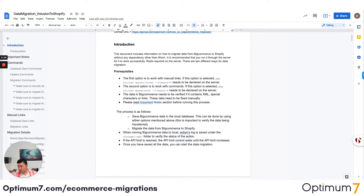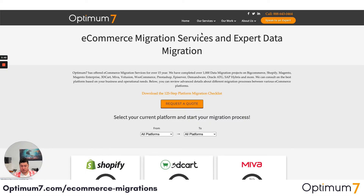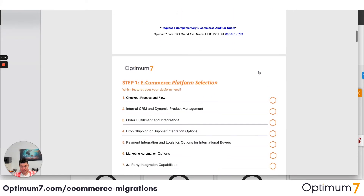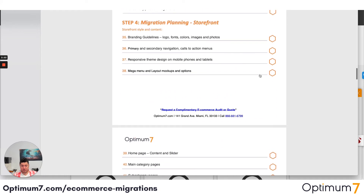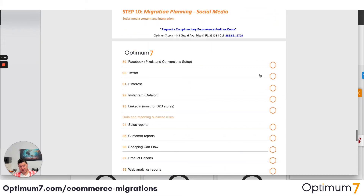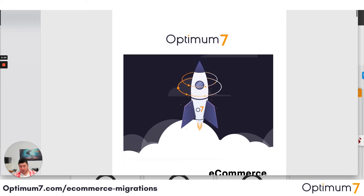If you go to optimum7.com/migrations, you will see a detailed checklist that you can download — the 125-step platform migration checklist. That checklist looks like this: it will help you throughout the process, covering platform selection, planning, the actual migration, the storefront, the backend, the checkout, the data, the integration, and anything to do with marketing and social media tracking. I strongly suggest that you download this because it will help you plan your entire migration process.